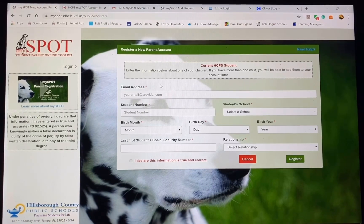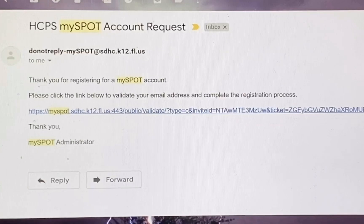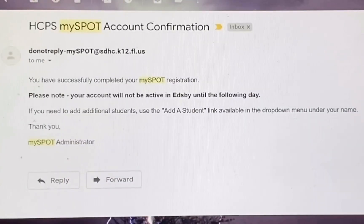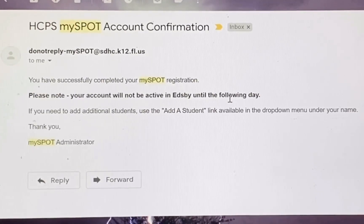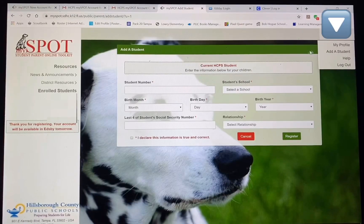After registering your student, you are going to receive an email asking you to click the link to validate your email address and complete the registration process. After you do that, you will get another email explaining your account will not be active in Edsby until the following day, so please give it 24 hours. If you need to add additional students, use the add a student link available here.